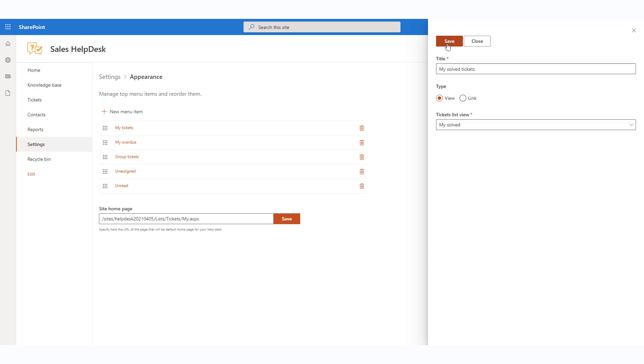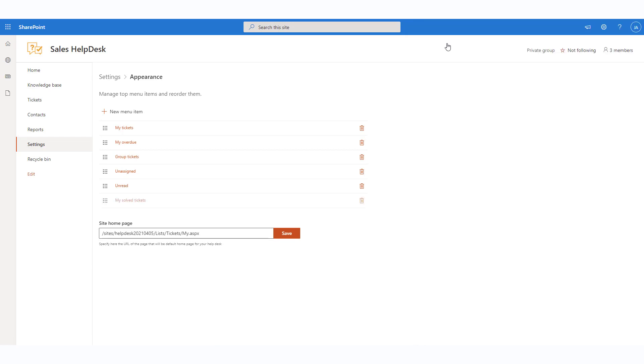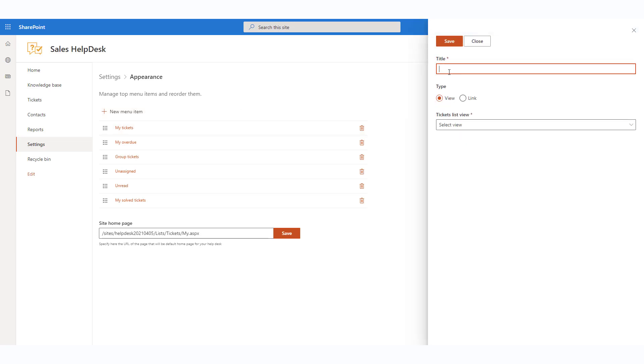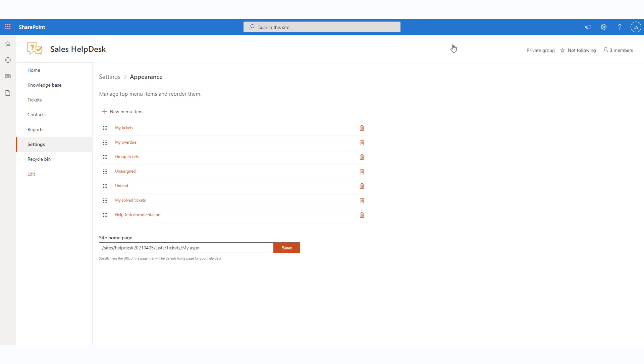You will see the view we've just created in the list. If you choose a link instead of a view, please provide a URL to any page you'd like to quickly navigate to. You can easily rearrange the items in the top menu with drag and drop.